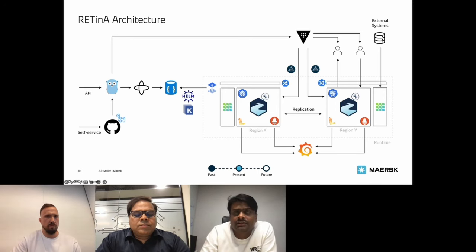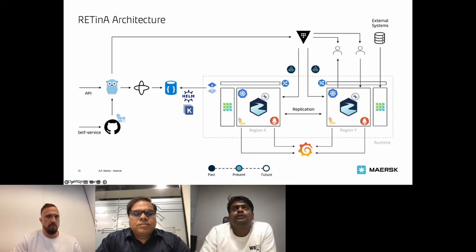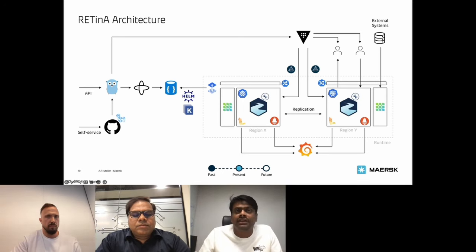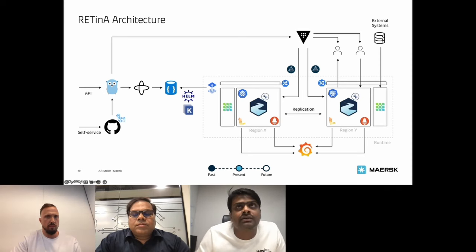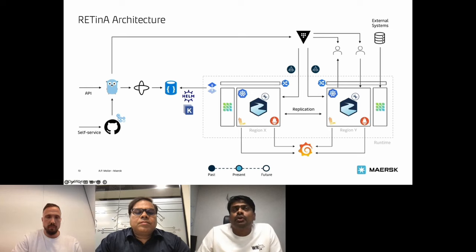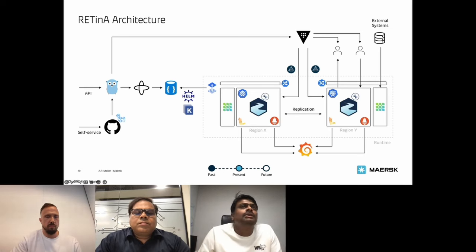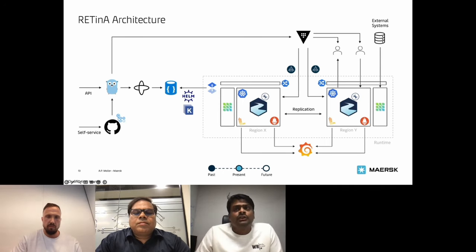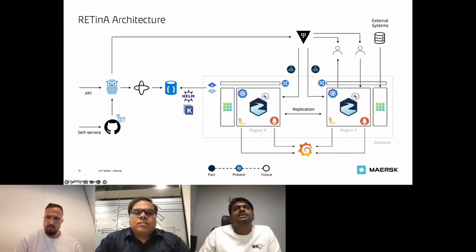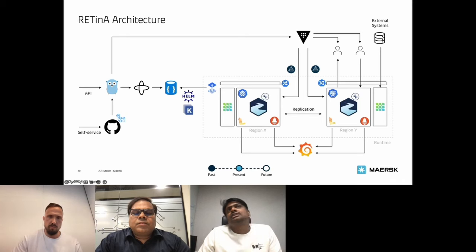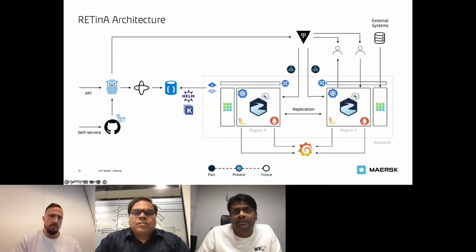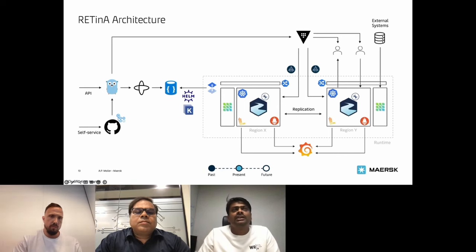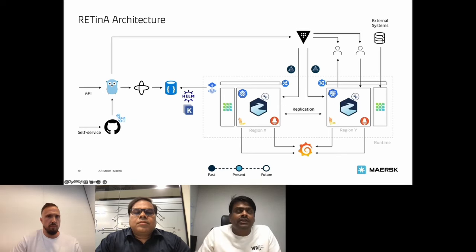Maersk deployed Kafka on Kubernetes using the Strimzi operator, with the goal of building a reliable, scalable, and highly secured system. Strimzi provides security and high availability features out of the box. Stream z-based Kafka clusters are deployed in multiple regions with data replicated between clusters, so one can act as disaster recovery or as an active-active solution. For cross-cluster replication, Strimzi Mirror Maker 2 is used, which comes out of the box.